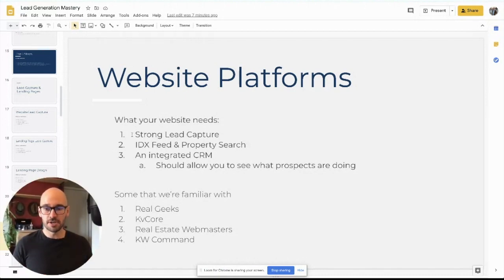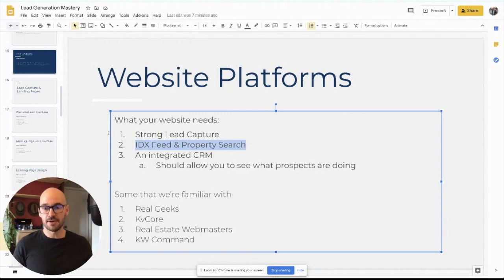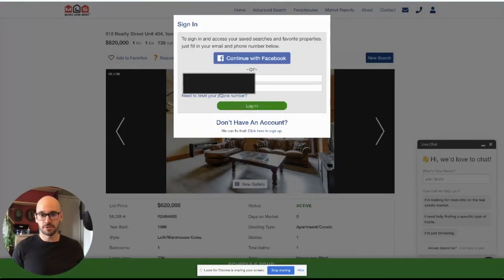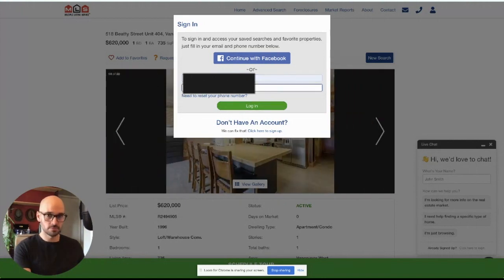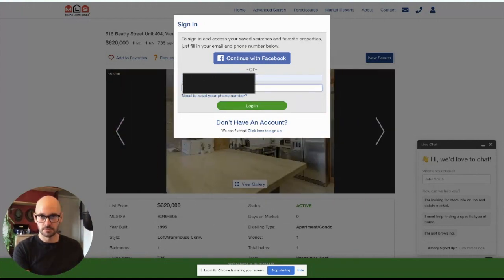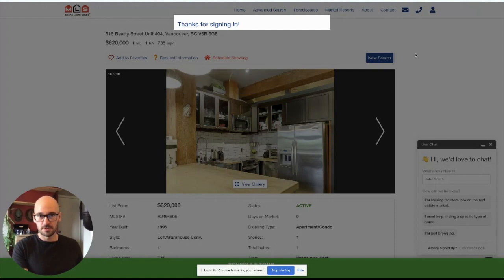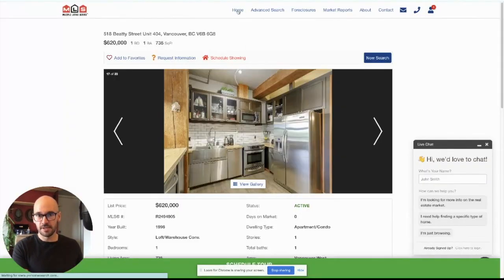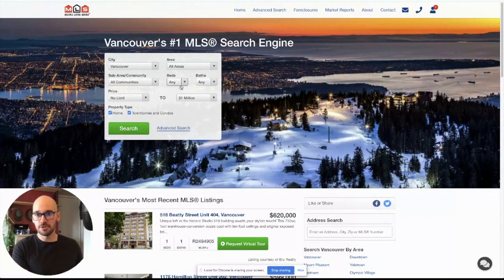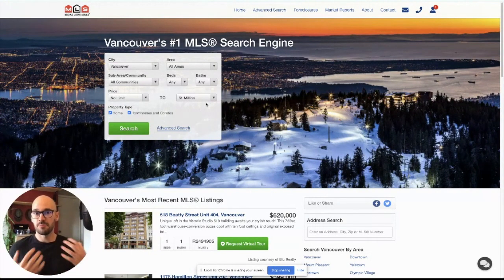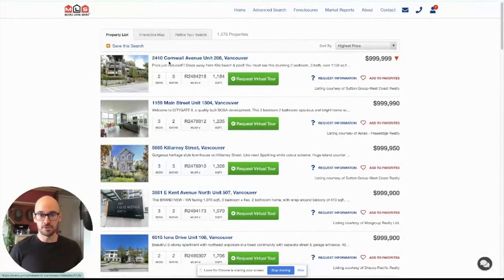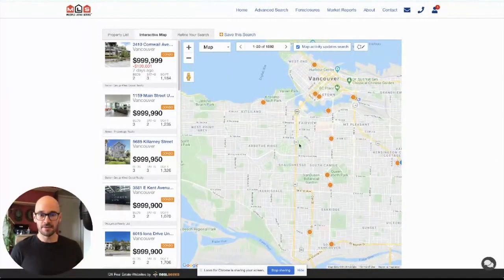Two is you should have an IDX feed and a property search. Basically you want to have a property search so you can entice people — that's kind of your lead magnet. You want to entice people to search around your website. The best drip campaign you can have is a saved search. You want to get people on a saved search, searching for properties, using your property search, and coming back to your website over and over again. So you should have a good property search that's really easy to use with properties that are easy to view.